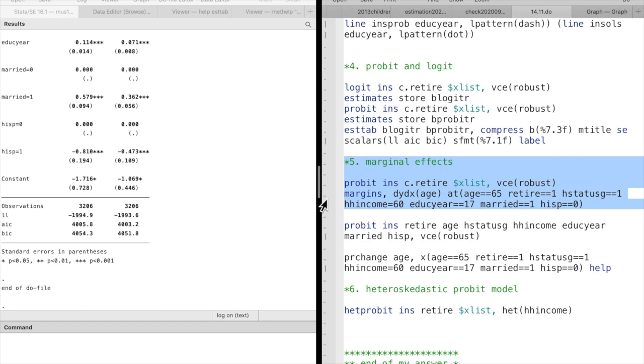In question 5, we estimate the marginal effect at a representative value.